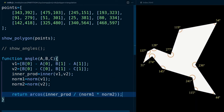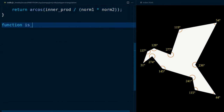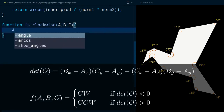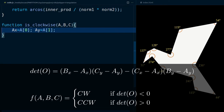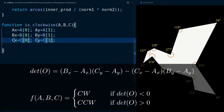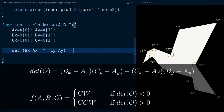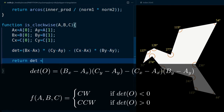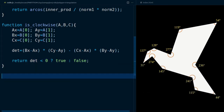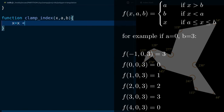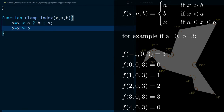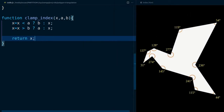And another that gives us the orientation of three points. We'll also need a function that constrains the indices of our array between an upper and lower bound. With that, it's time to define our function triangulate.